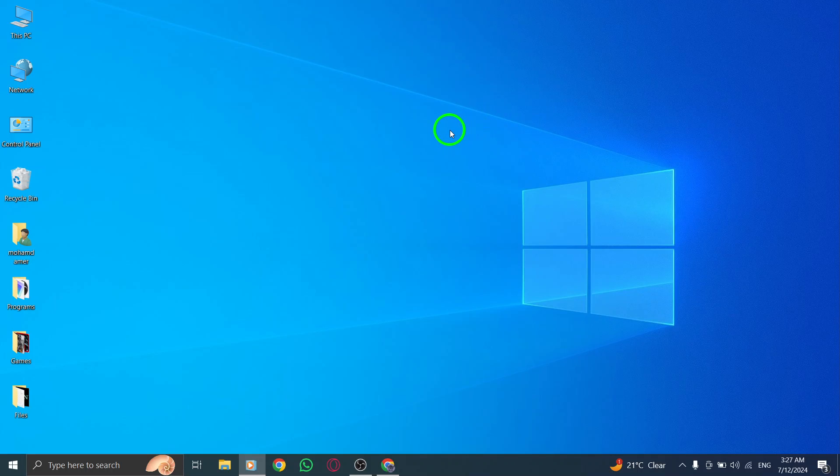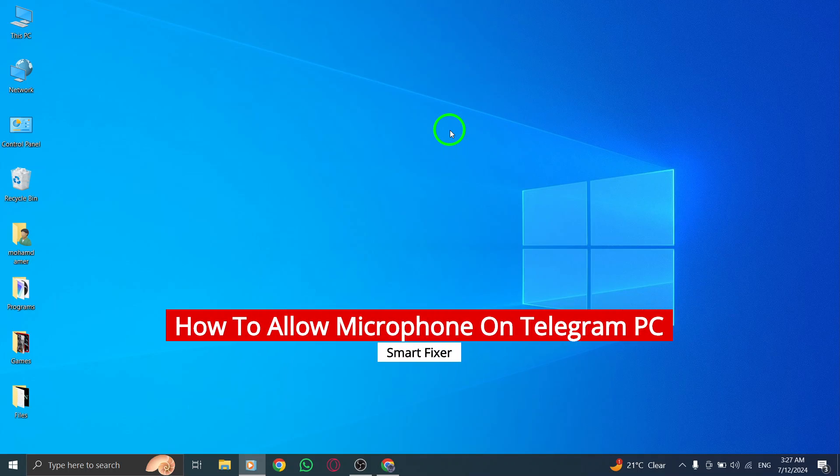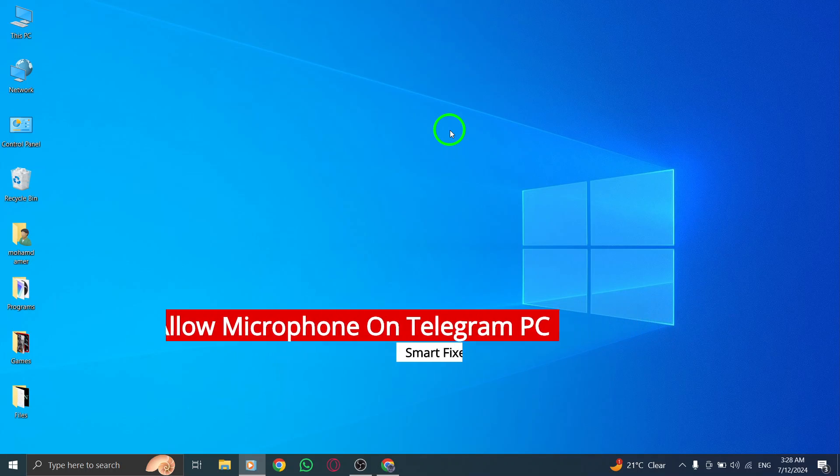Hey there! Today, I'm going to show you how to allow microphone access on Telegram for PC with the new update. It's super easy, so let's get started.